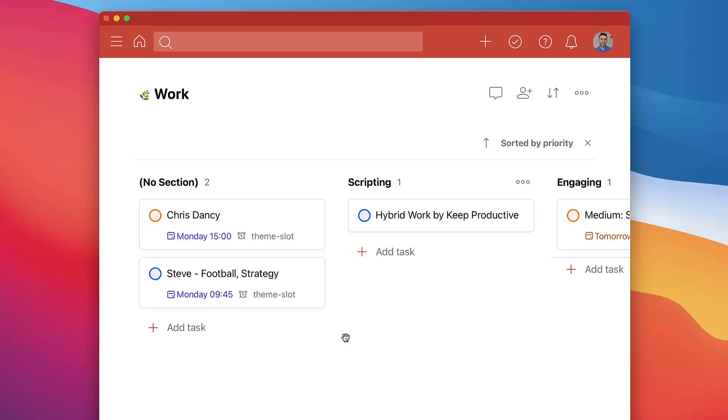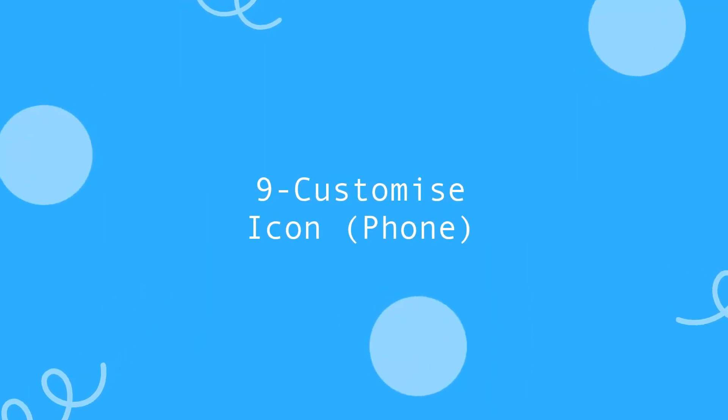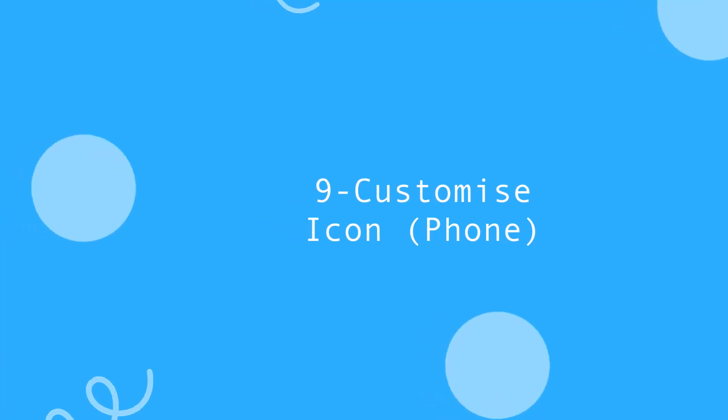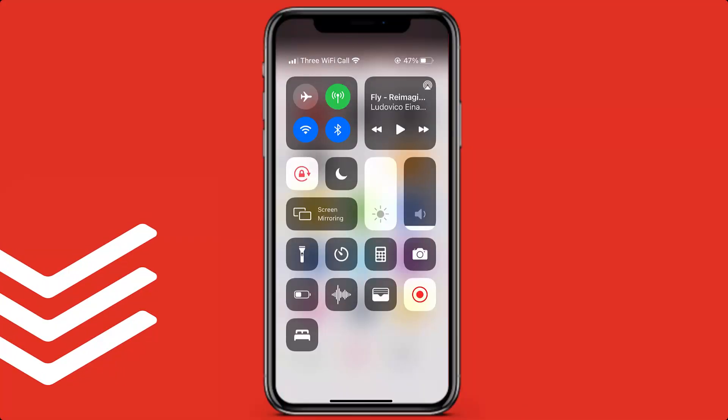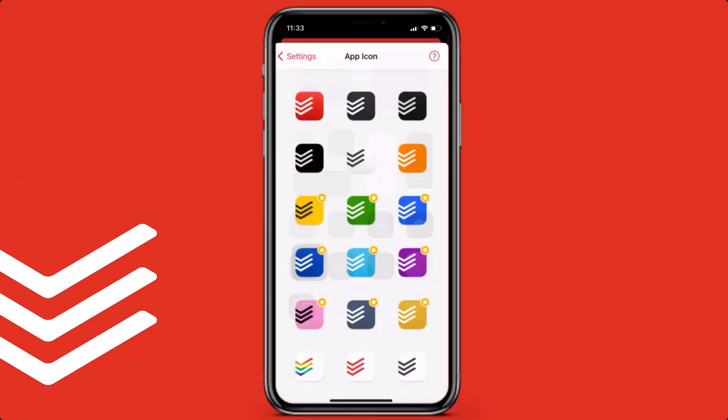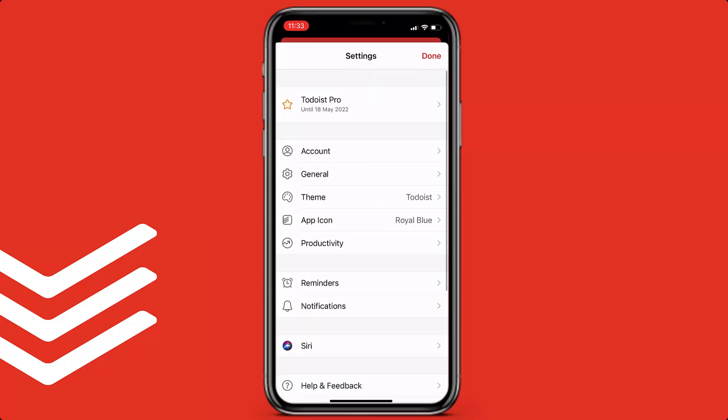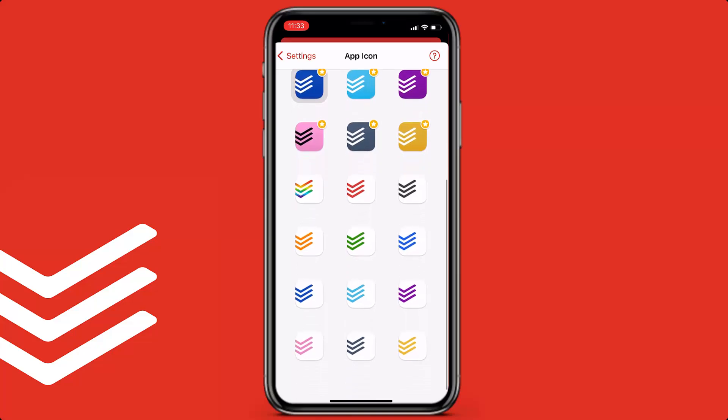So tip number nine, you can on the mobile applications customize your icon. This is something that all you have to do is go over to settings in the top right hand corner and go over to app icon and change it there. This is really nice if you're somebody that wants to customize your home screen and make it look to a specific style that you want.